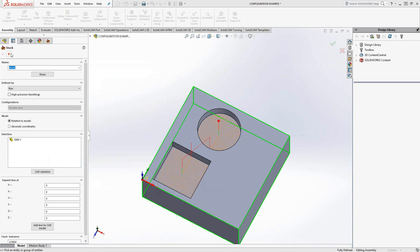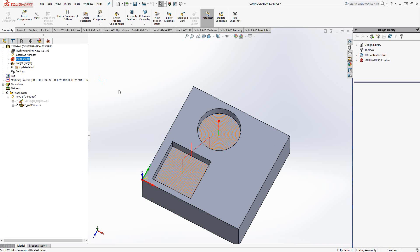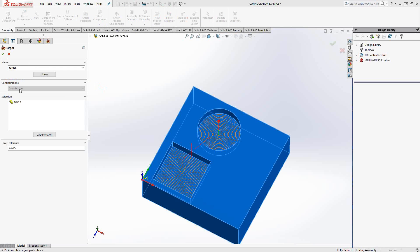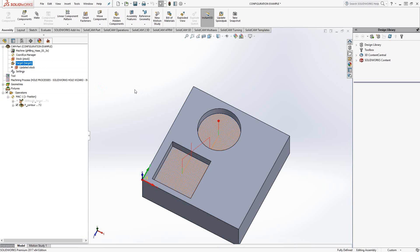For when you do things like set up a configuration as the stock, say you had a configuration where you've suppressed the hole or something like that, that's where you could use configurations for setting up a stock. The stock configuration could be stock, and then when you go to do your programming, you set your target as the target configuration. But most people, when they're asking about using configurations, they're talking about this where they're creating a family of parts and there's one parameter that changes the whole geometry.